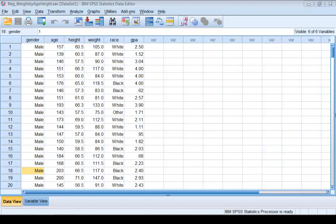This video will show you how to do simple linear regression modeling using SPSS. In this example, it contains information from 236 subjects, and we would like to model the weight variable using the height variable.